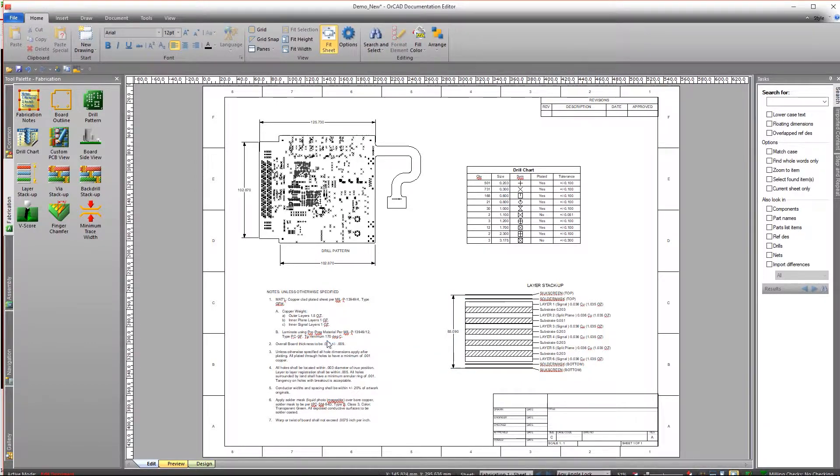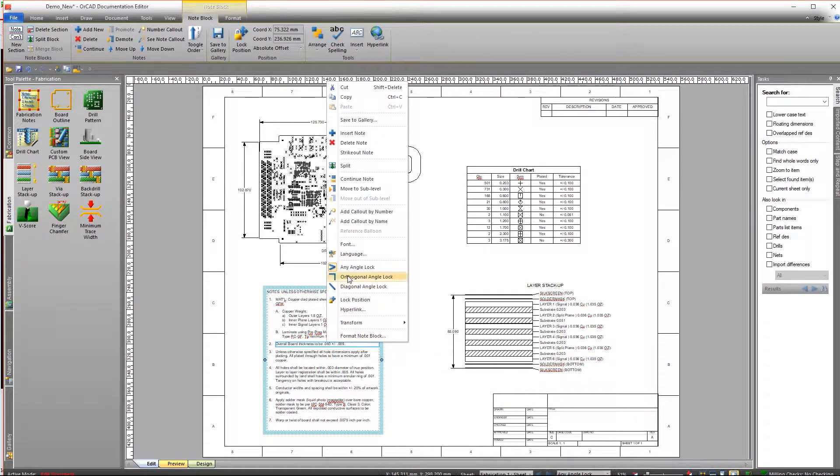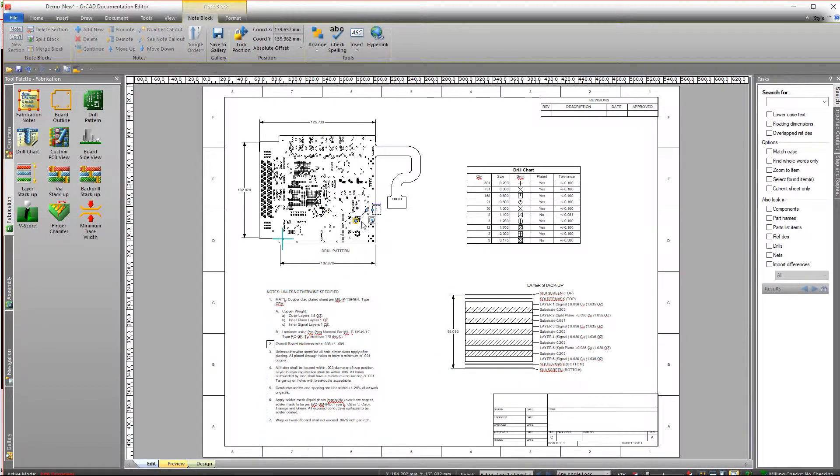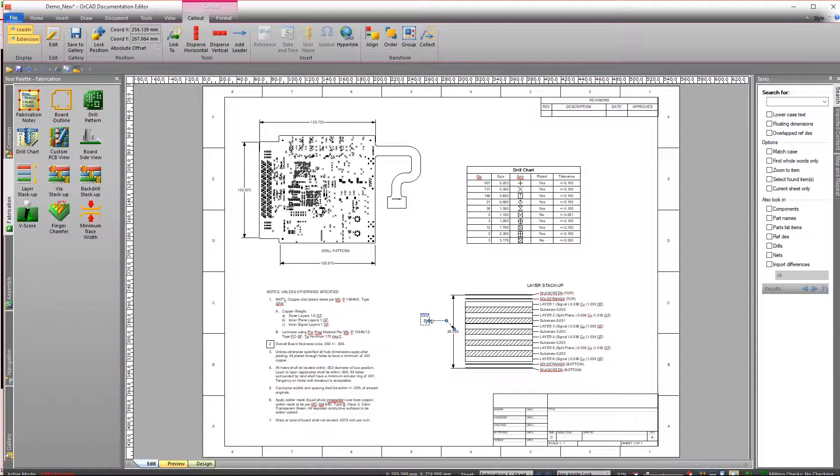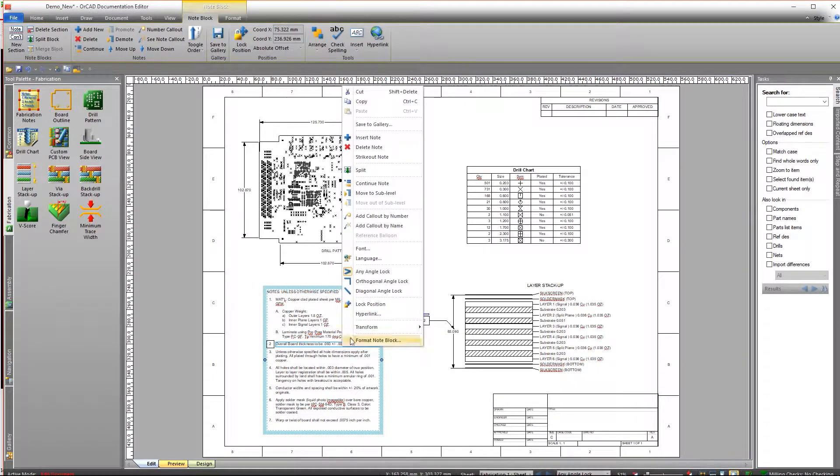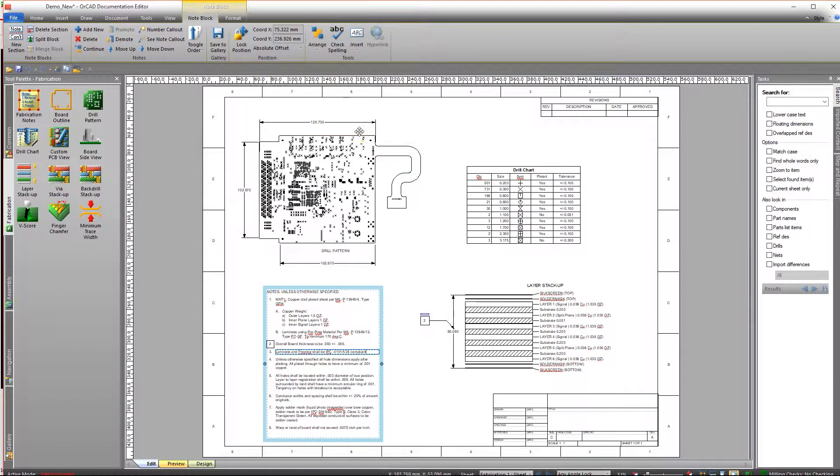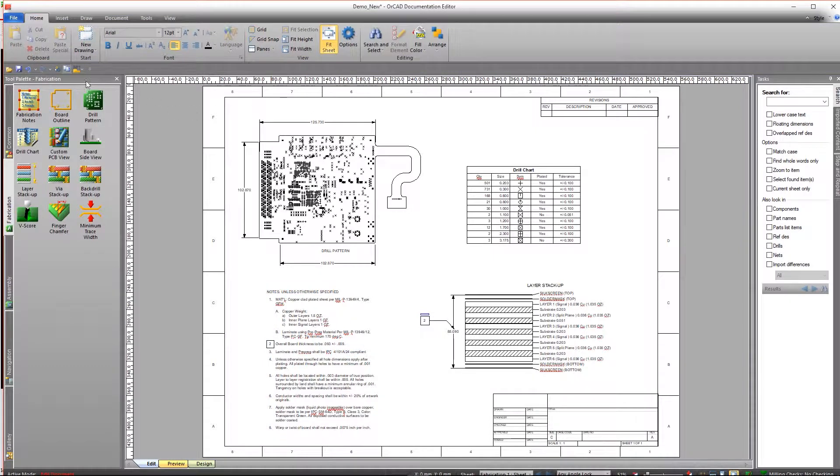If you want to point out a specific item from your fabrication notes, just select the statement and use a callout. And if you need to modify your fabrication notes, it's pretty simple to do that too.